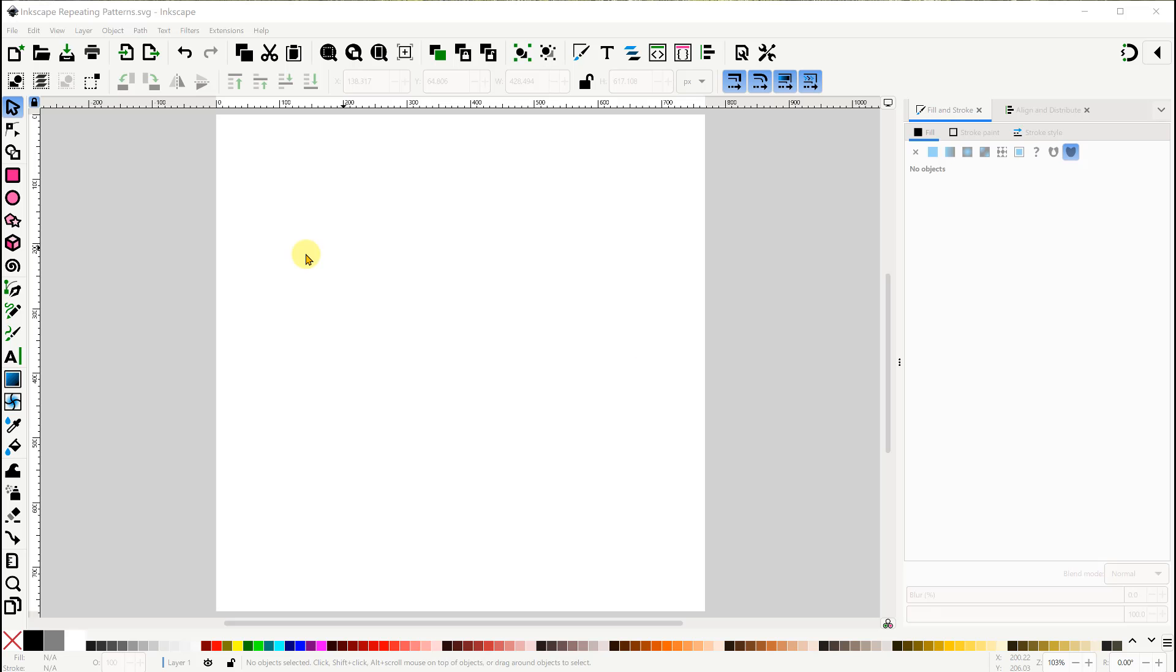Now to understand how to make repeating patterns, we first need to take a look at the pattern option in the fill and stroke dialog.